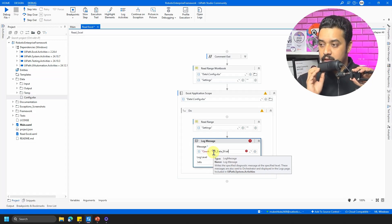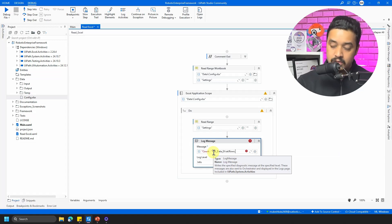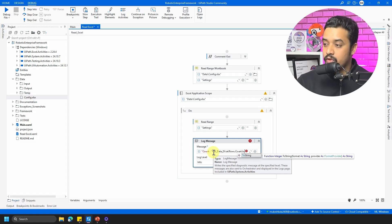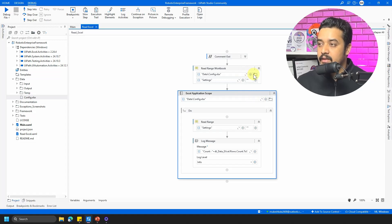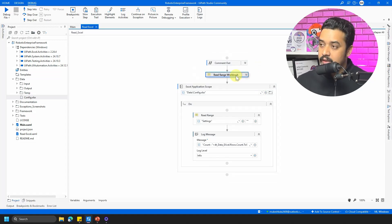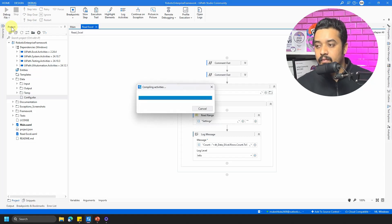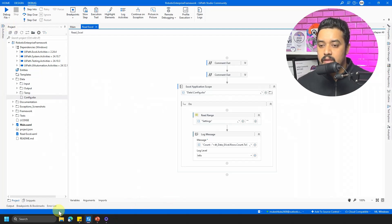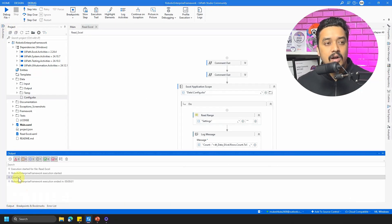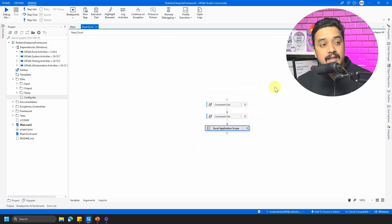I'll use dt_excel.Rows.Count.ToString in the log message. I'll comment out the Workbook Read Range and run the file. Going to the output — you can see I was successfully able to get the count. The first solution is to use the Excel Application Scope in your workflow.